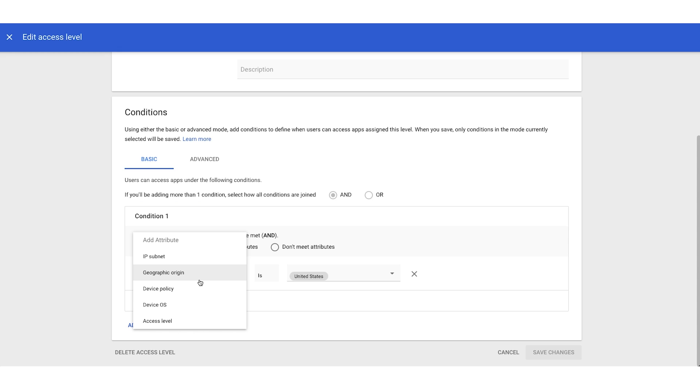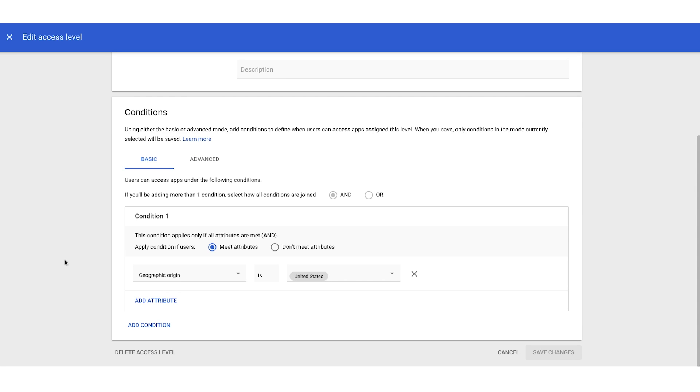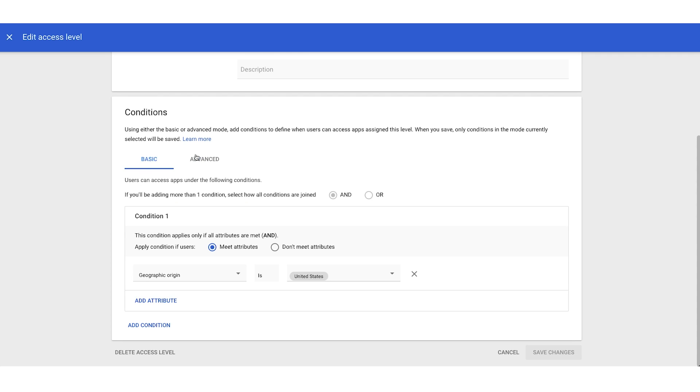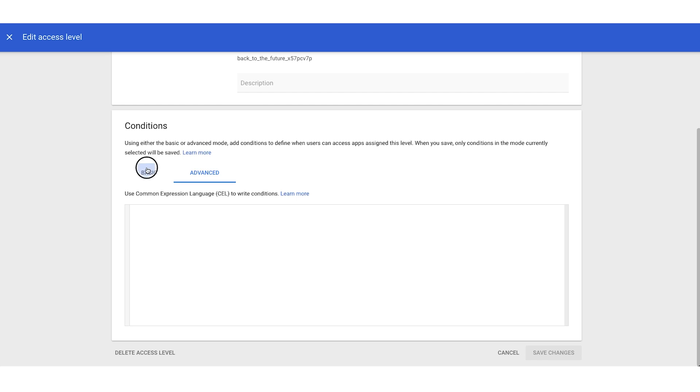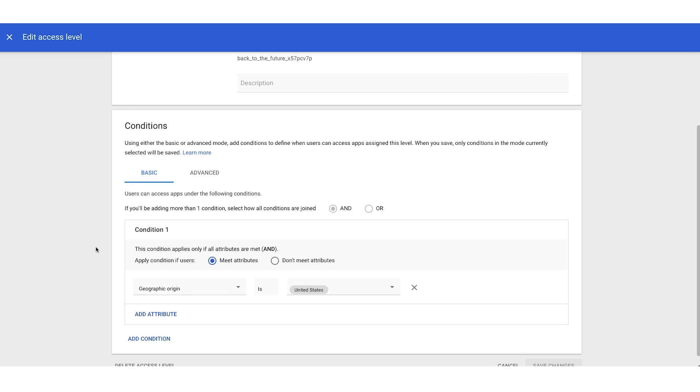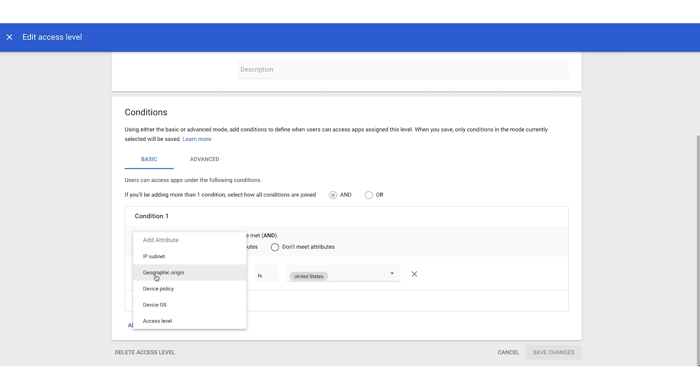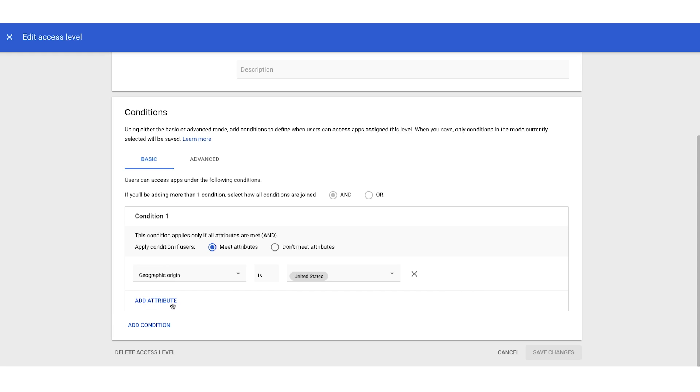You can create two different types of access levels. You have basic mode in the upper left here, and advanced. Now basic mode does provide you with a list of those predefined conditions, and you can add as many of the attribute conditions as you want.